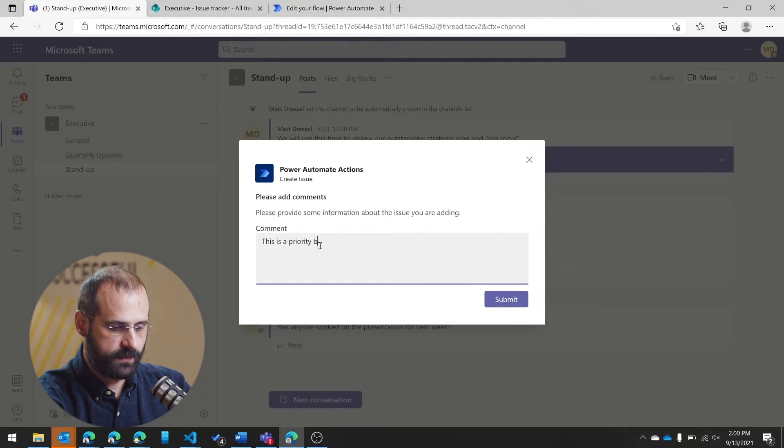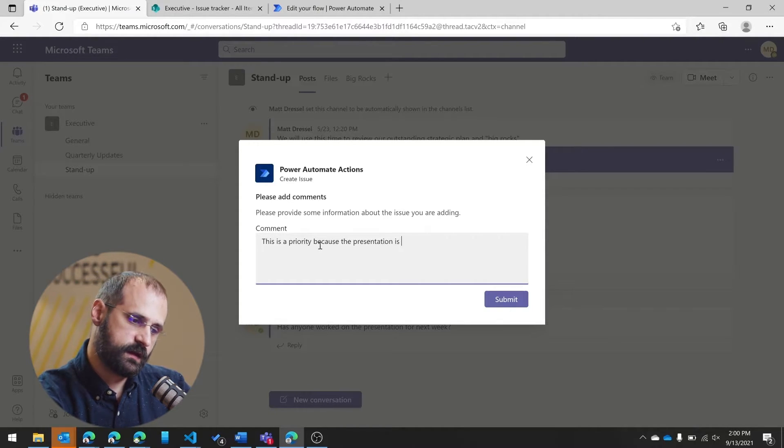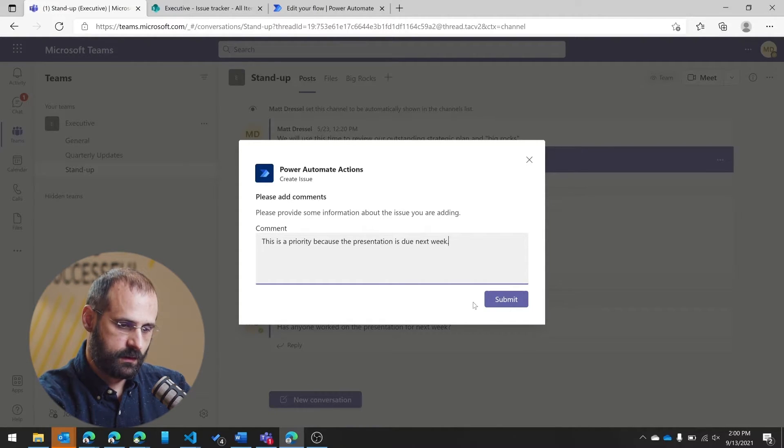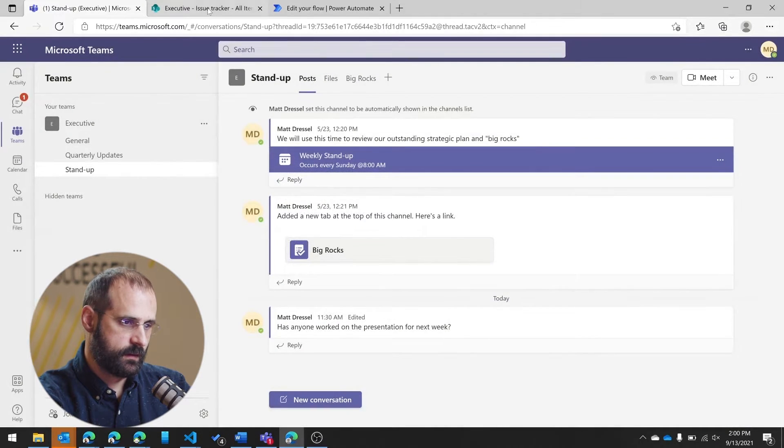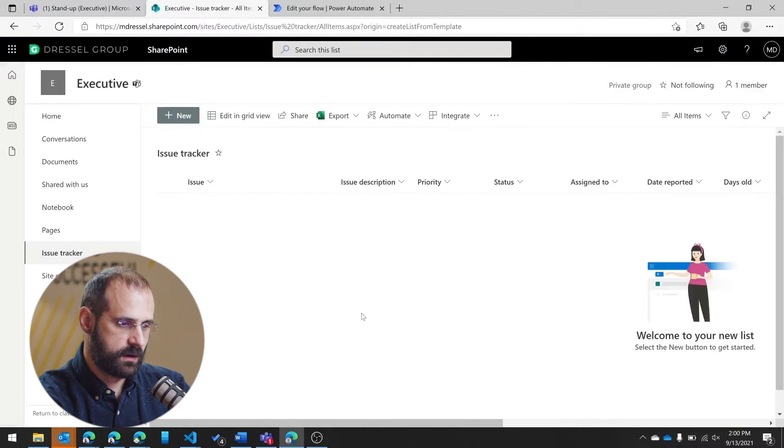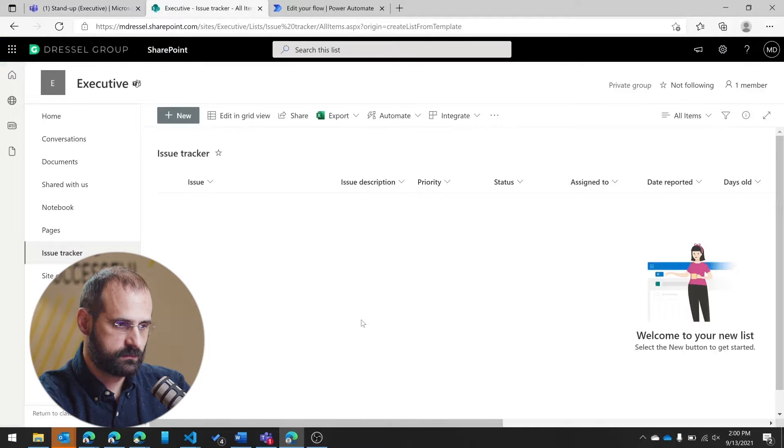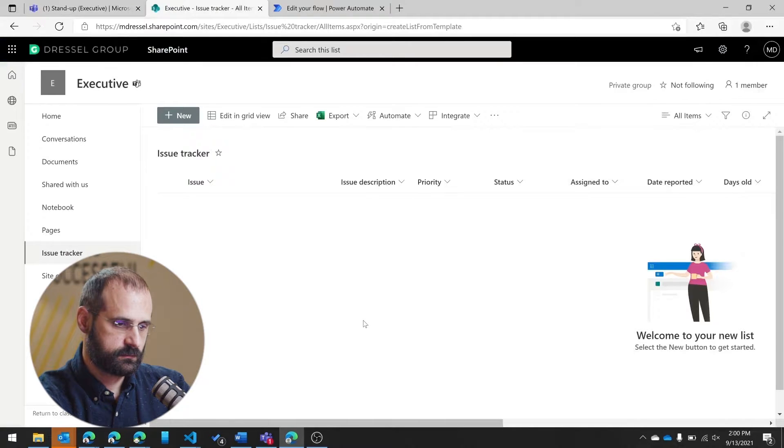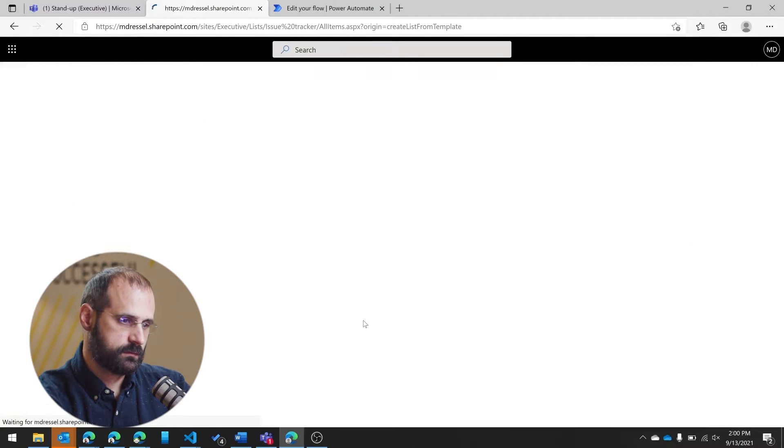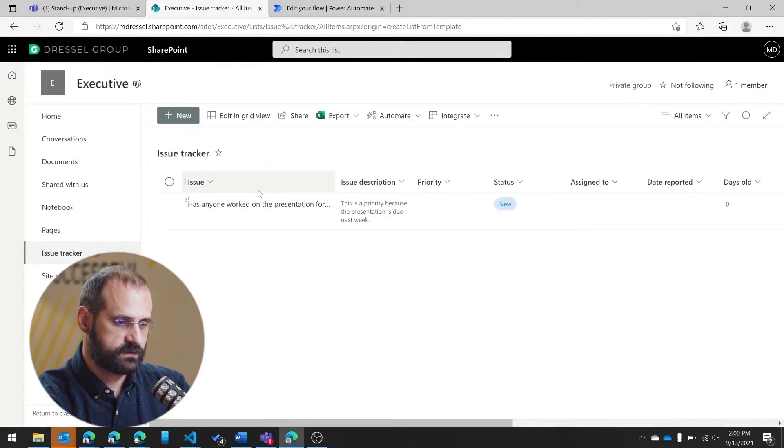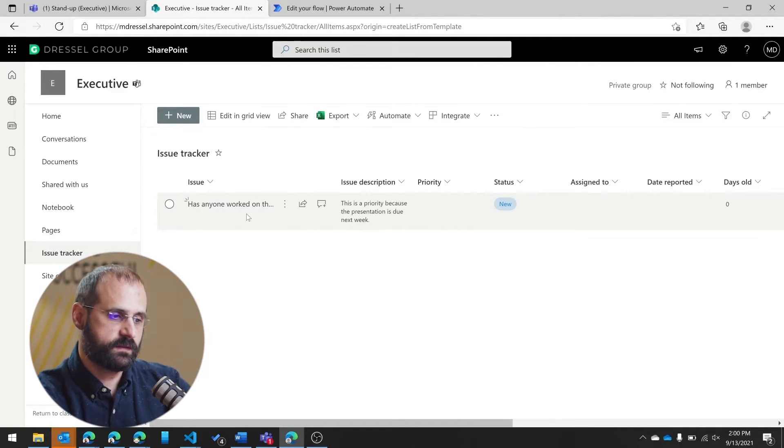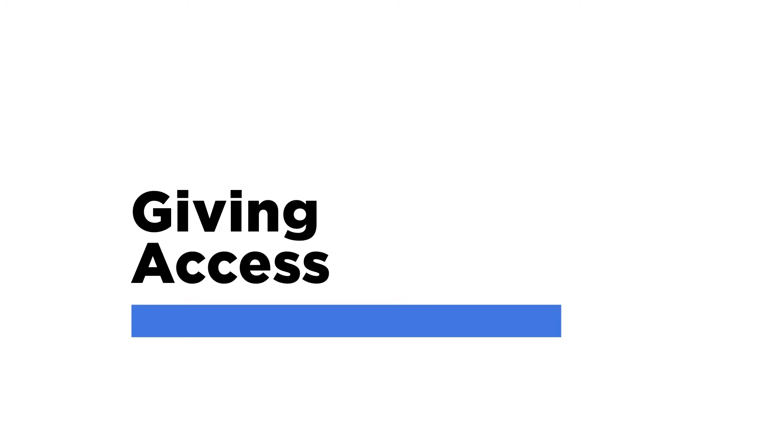And I'll submit it. And then in my issue tracker here, you can see I've brought in, automatically brought in these details.